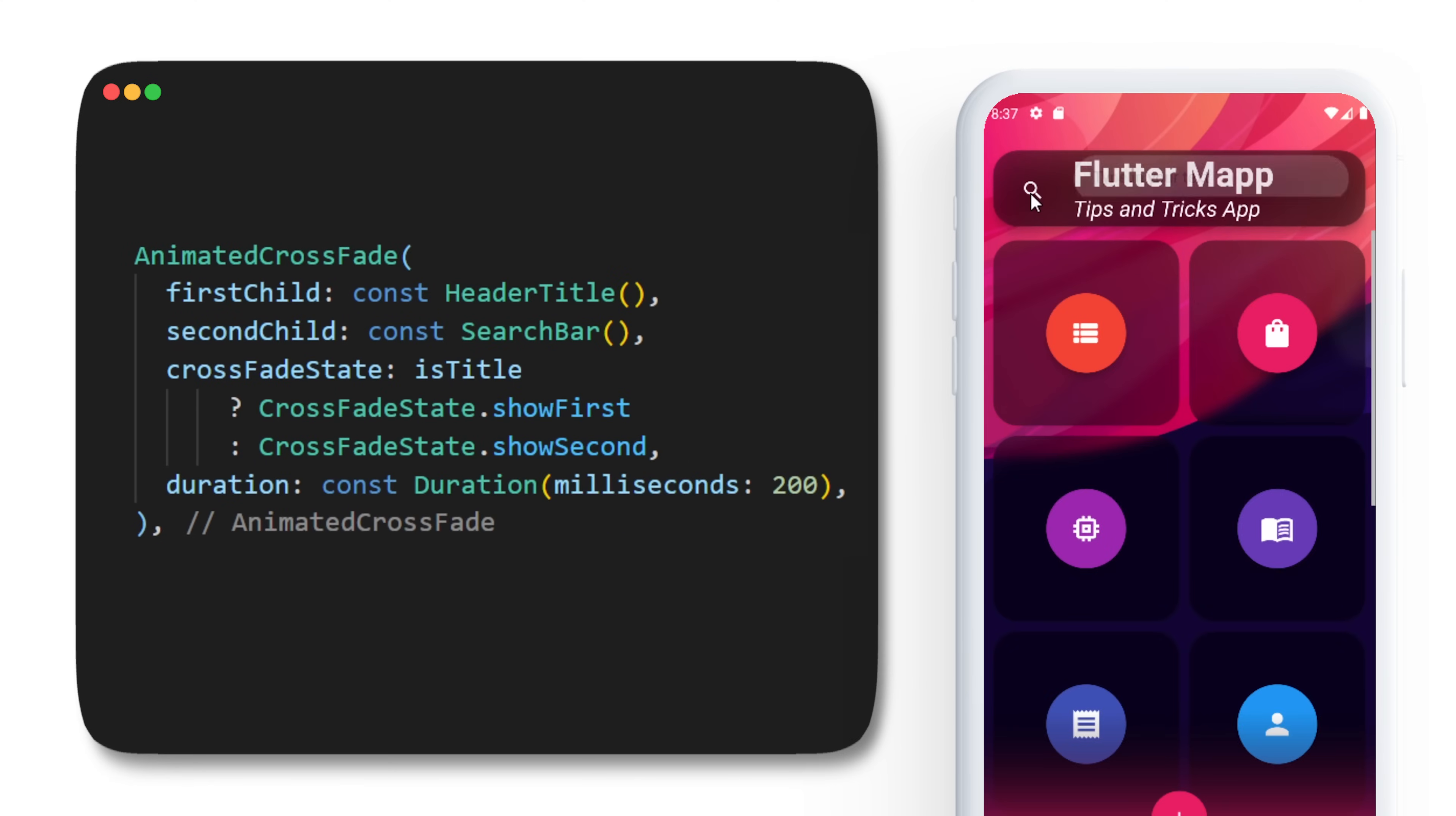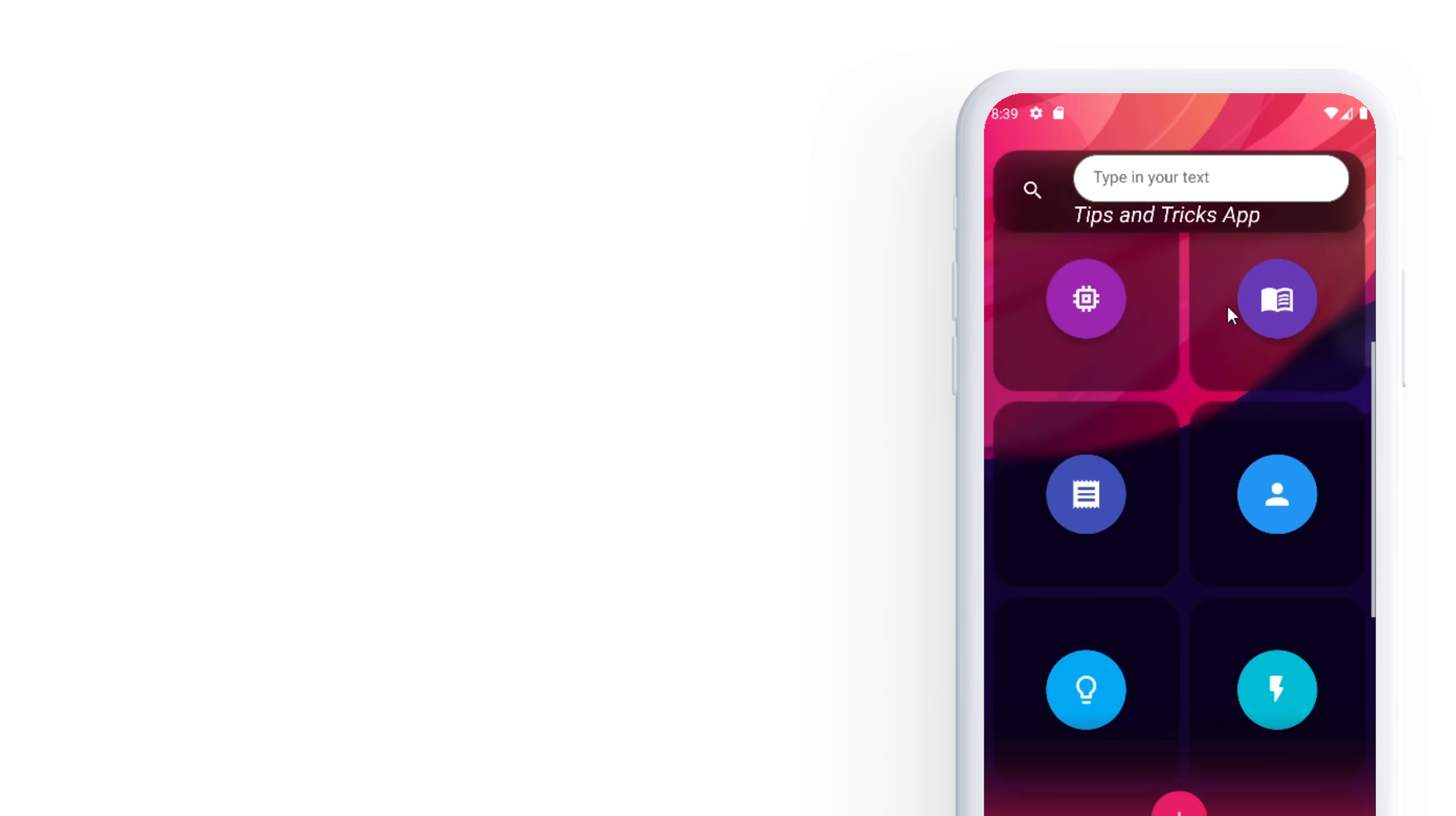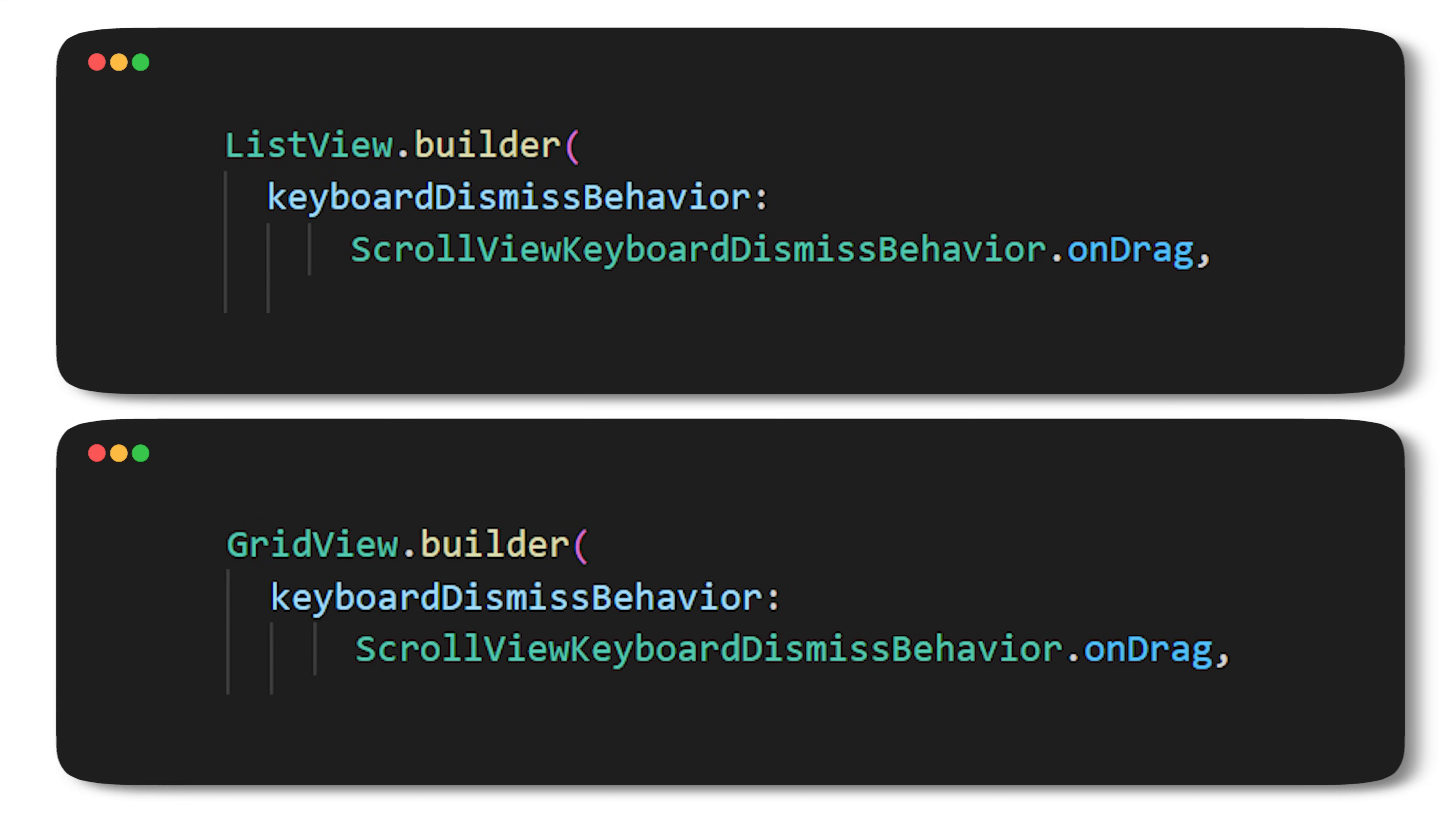Now that we have the search bar, we also have the keyboard. What if I want to remove the keyboard as soon as I scroll? Well for this you can use the ScrollViewKeyboardDismissBehavior and you can use it either inside the ListView or the GridView.